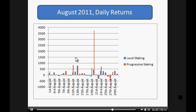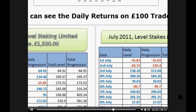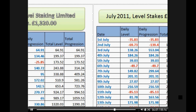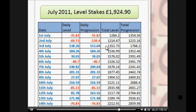If we keep moving on, you can see we're going to give you all the daily bets here on both level stake and progressive staking, and then over here this is a rolling total from each month to the next — so it's an ongoing cumulative total.